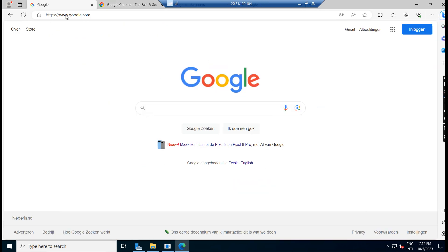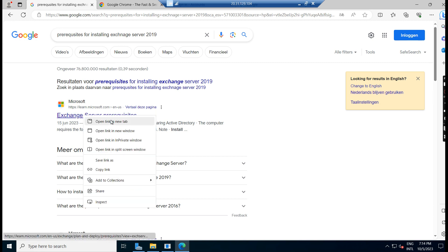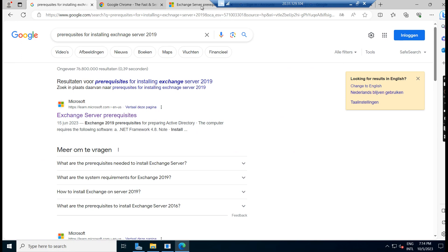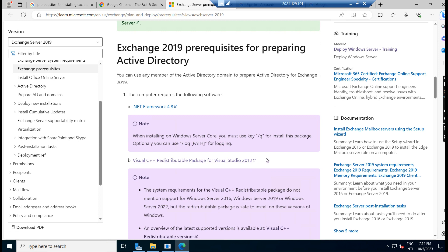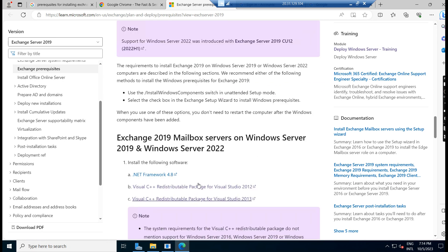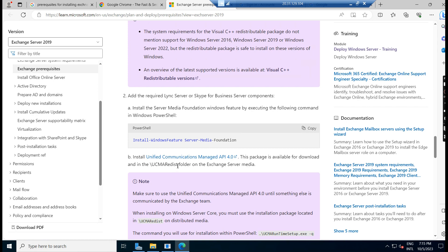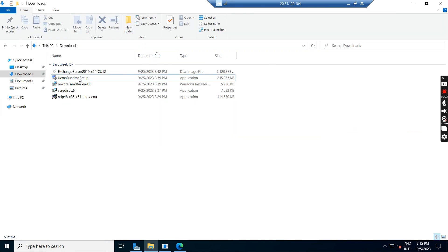Search for prerequisites for installing Exchange Server 2019. You will get a link for Exchange Server prerequisites — just click on that and it will land on this page where we have links to download the applications. .NET Framework 4.8 you can download from here. Visual C++ Redistribution Package for Visual Studio 2012 — you can download from this link. For Windows Features, you can use the command provided. You can also download Unified Communication Managed from here. I have already downloaded everything and we will install them one by one.